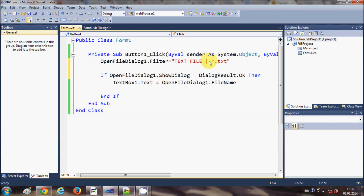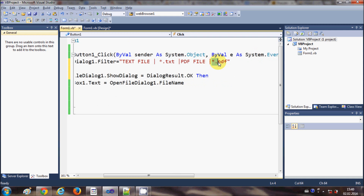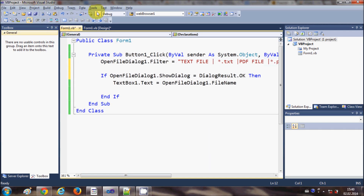If you also want to see PDF files, add another pipe and write "PDF Files|*.pdf". So the filter string becomes "Text Files|*.txt|PDF Files|*.pdf". The OpenFileDialog will filter all files with the .txt or .pdf extension.